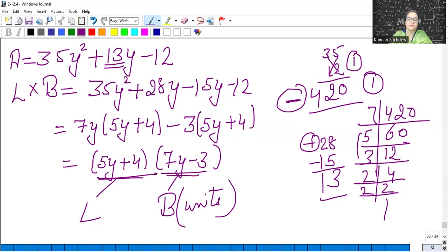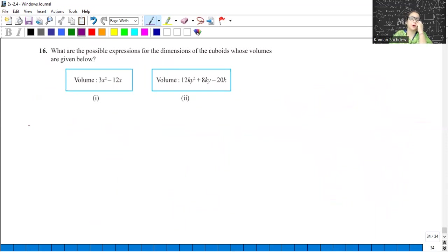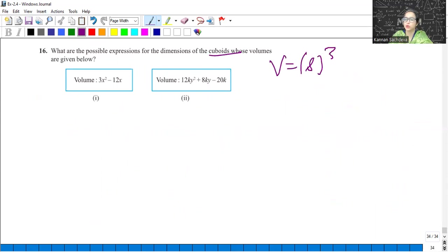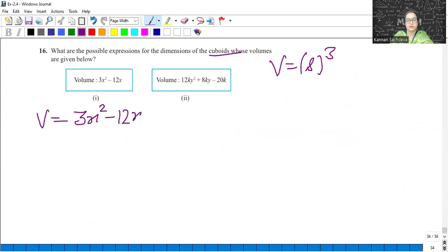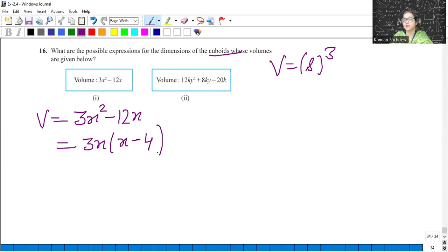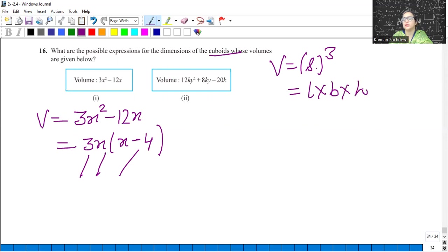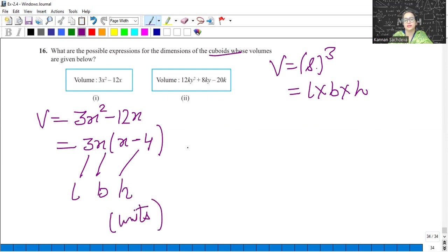What are the possible expressions for the dimensions of a cuboid whose volume is given? Volume of a cuboid is L into B into H. So volume is 3x squared minus 12x. The common factor here is 3x, so the remainder factor is x minus 4. Now there are three terms: 3x and x minus 4. This will be length, breadth, and height. We write units.